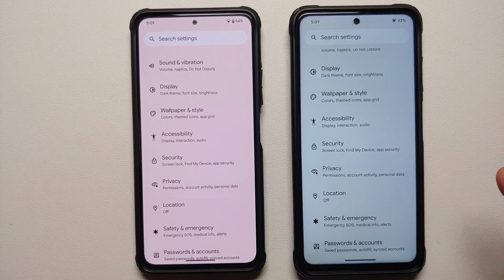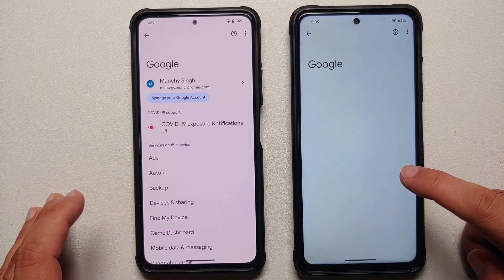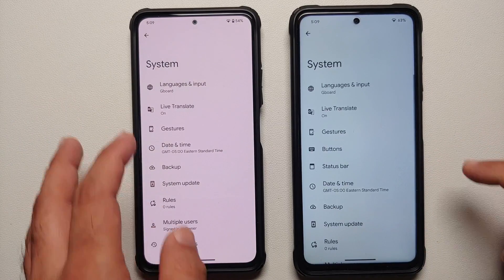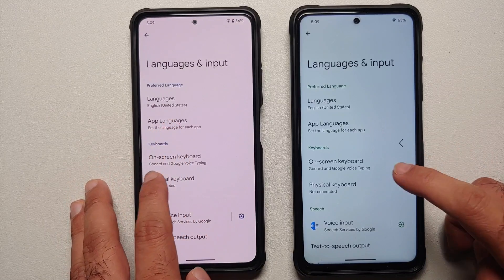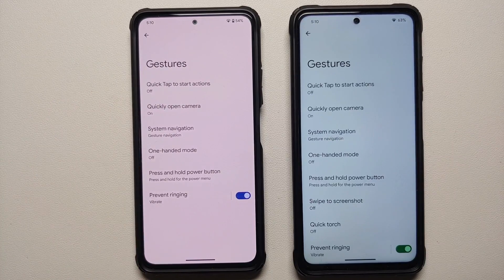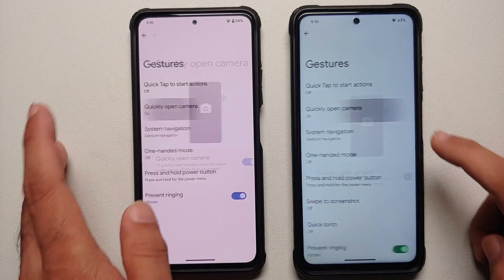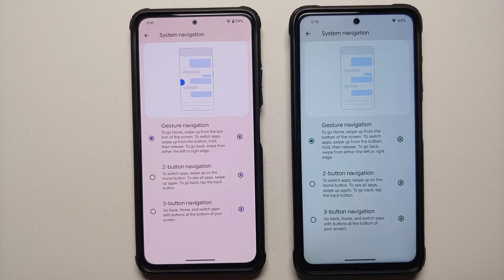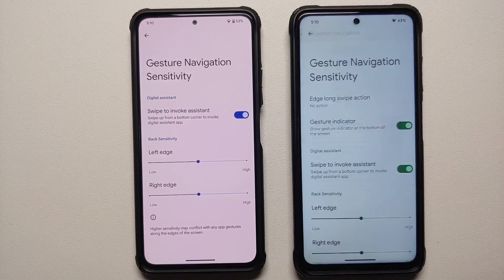For security, both normal and Plus editions have face unlock with exactly the same features. Under Google settings, game dashboard is present on both. In system, under languages and input, both have per-app language control and live translate. In gestures, quick tap to start actions and quickly open camera are present in both builds. System navigation options — gestures, two-button, and three-button — are available in both, with the same settings for each.